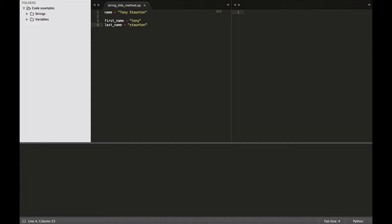So again, imagine a program on the web where you have asked a user for their first name and their last name. But obviously when you print that name back to them, you might want to capitalize their first or their last initial, whatever it might be. How do we do that?